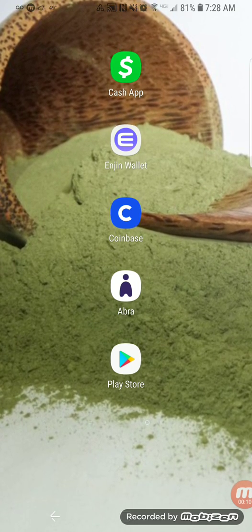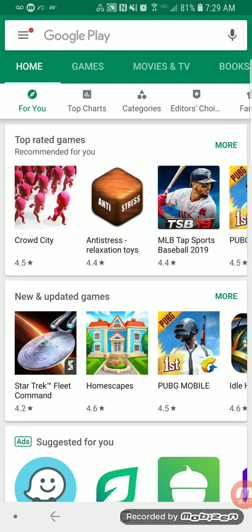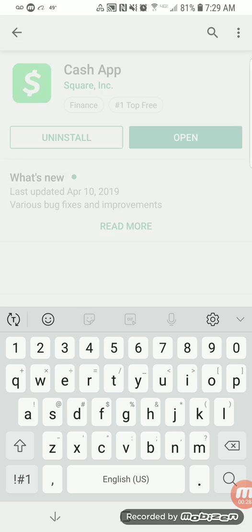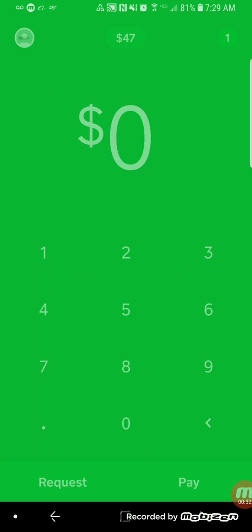Cash App is a financial tool — it's an application that you can download from the Play Store, or if you have an Apple phone, from the App Store. You would just search for Cash App, download it, and once it's downloaded you can open it.